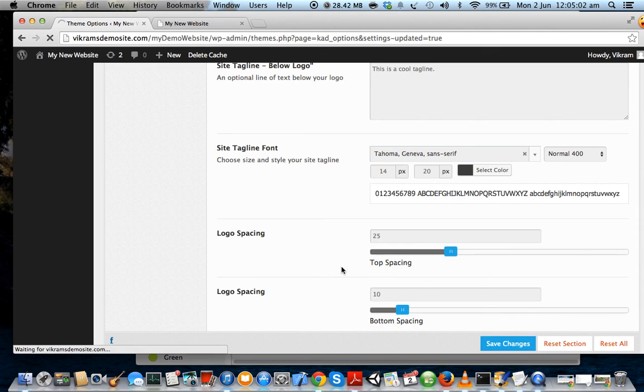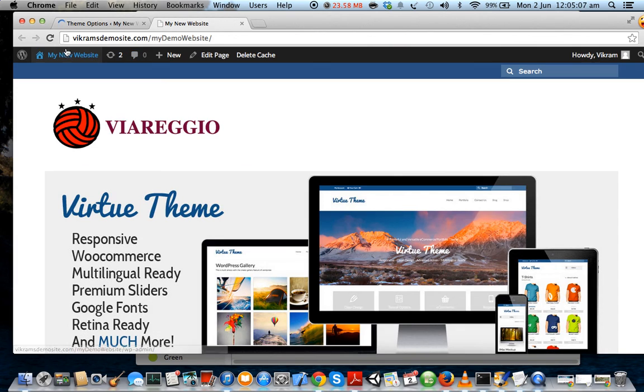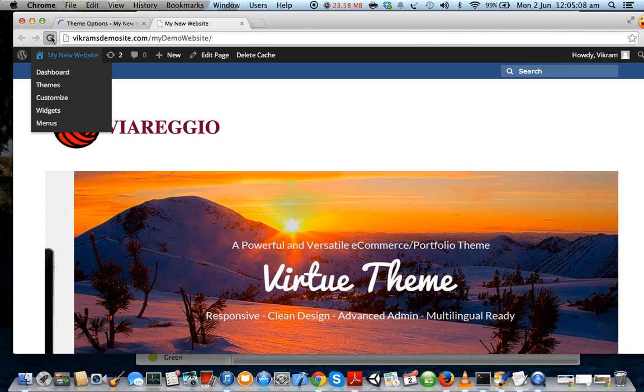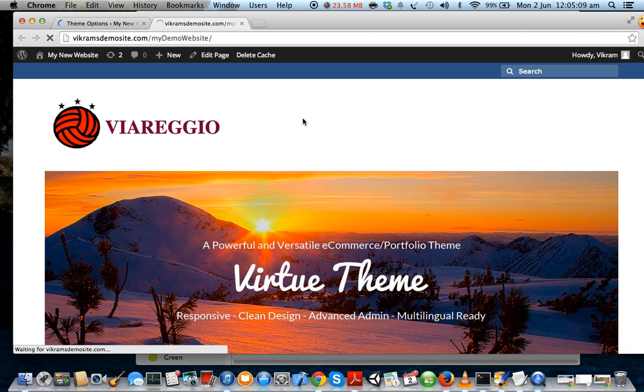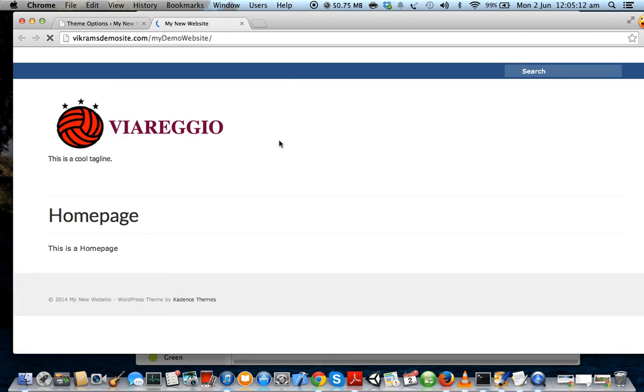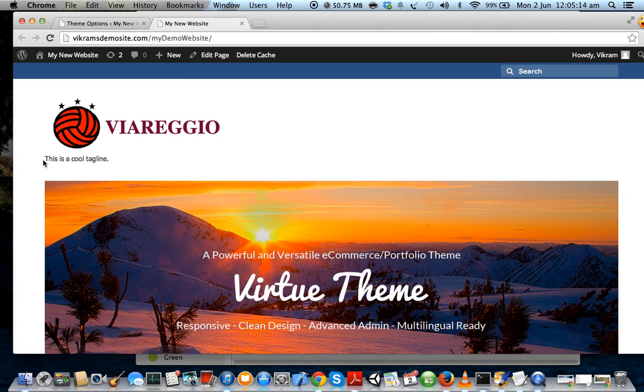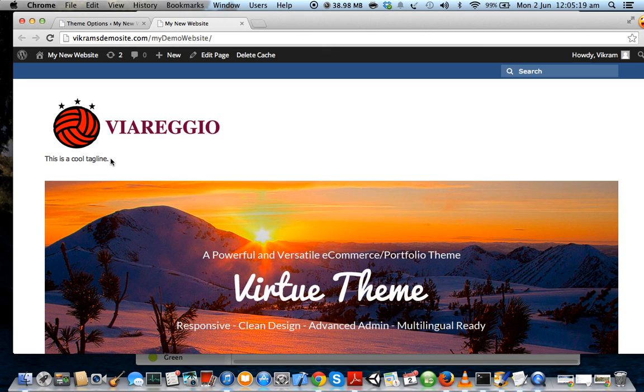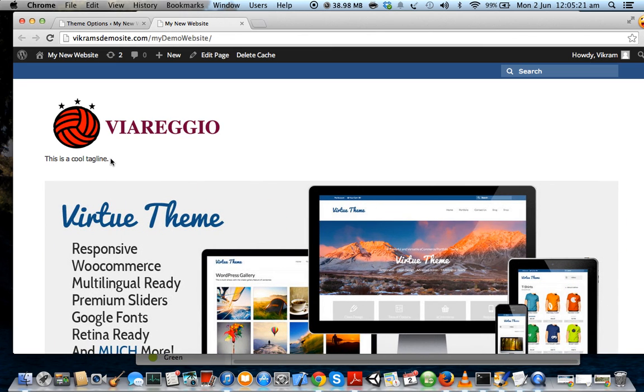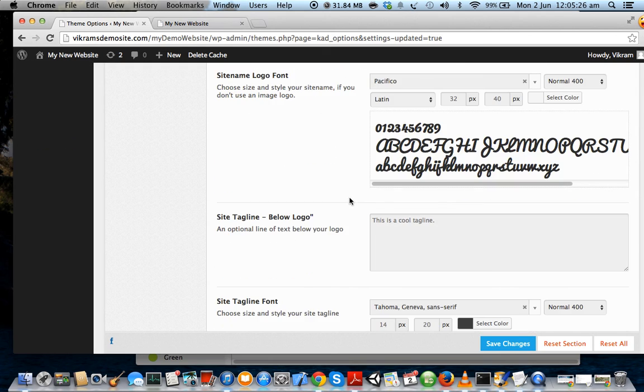Once that is saved, let us reload our page to see how the tagline looks like for the logo. It just appears below the logo like this. So if you want you can keep it, but personally, my opinion, I don't think it looks that great, so I am going to remove it.